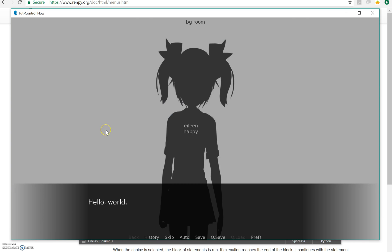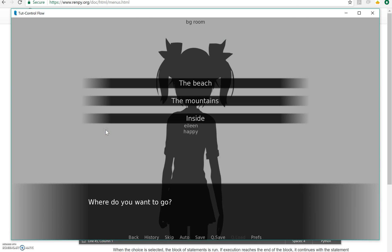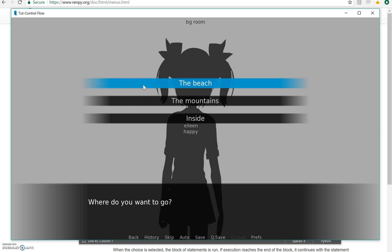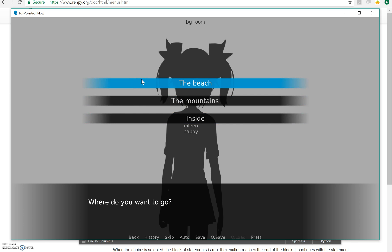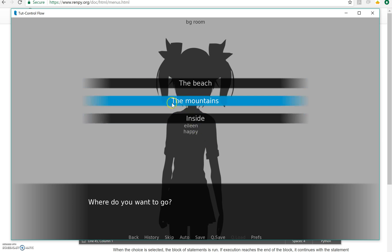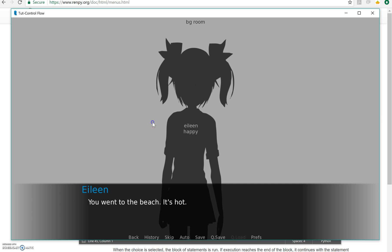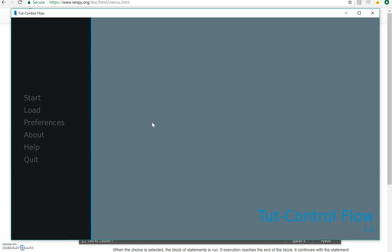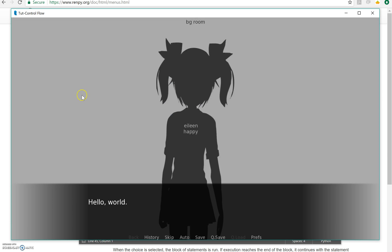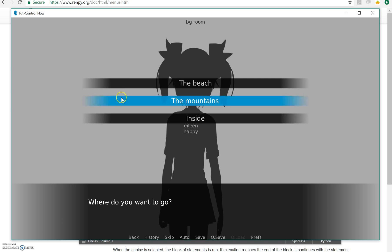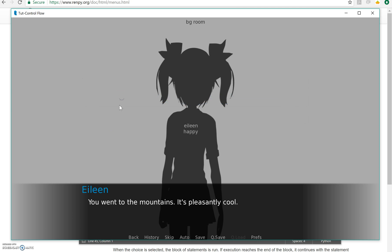Says hello world, we already have that. Where do you want to go? So this is how the menu looks for the default GUI. It will look different if you customize it. So you could say the beach, you went to the beach, it's hot. And if I go to the mountains, I go to the mountains, it's pleasantly cool. We still have this, when you get home, you immediately go to sleep then.